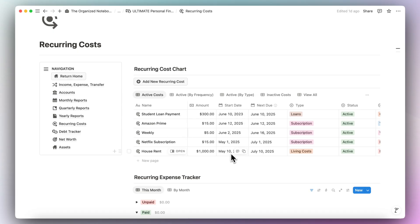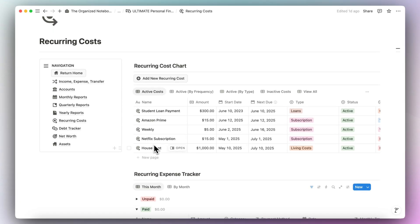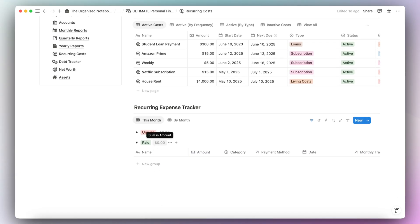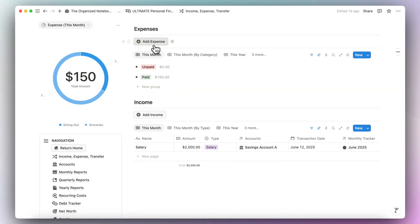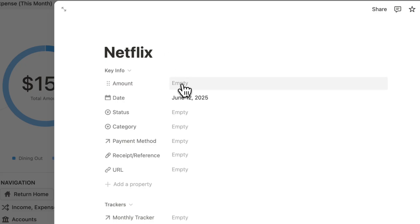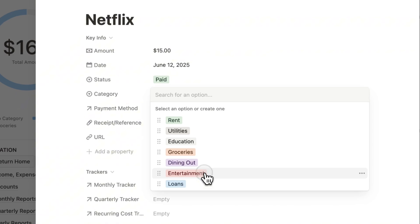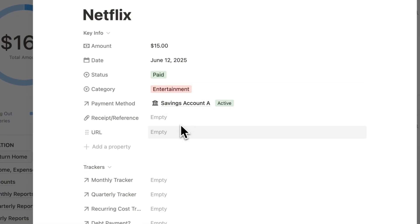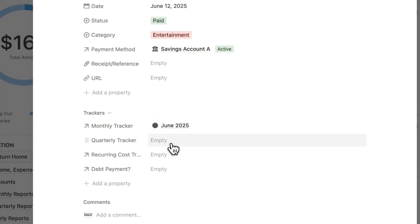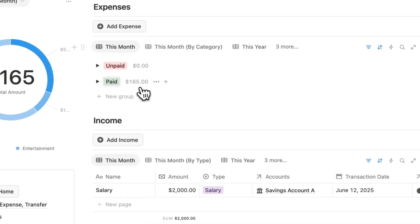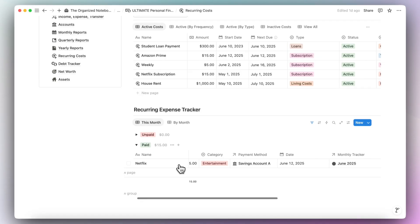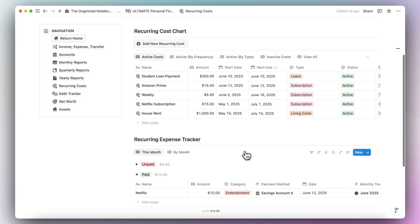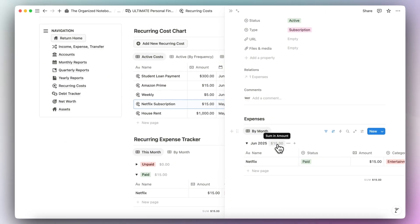The next due date is calculated automatically based on the start date. To log a payment for that Netflix subscription, add a new expense. Let's say Netflix for $15, status paid, category entertainment, payment method Savings Account A. Remember to add the monthly tracker, quarterly tracker, and then the recurring cost tracker linked to the Netflix subscription. When you go back to recurring costs, you'll see Netflix there, and if you open it you can see how much you've paid month by month.